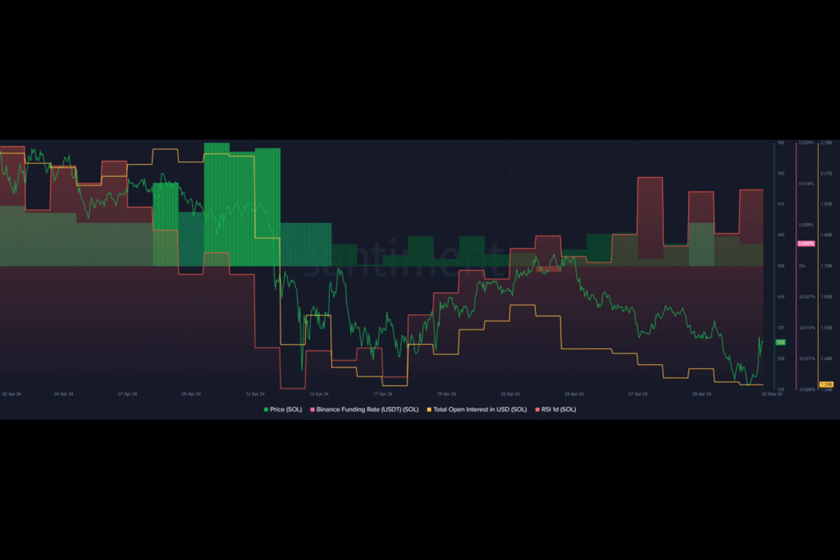The optimism surrounding SOL follows Zeus Network's announcement aiming to establish Solana as the universal Layer 2 solution for all blockchains. As a permissionless communication layer, this move could enable users to convert assets like BTC into zPL assets, offering access to the Solana ecosystem.